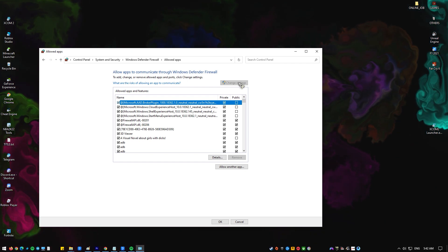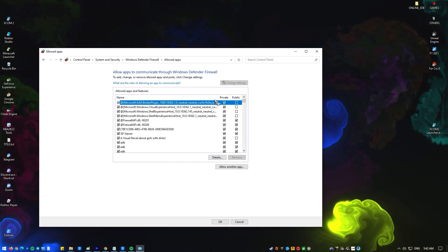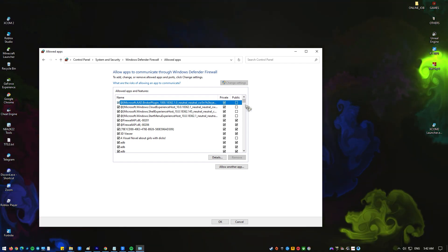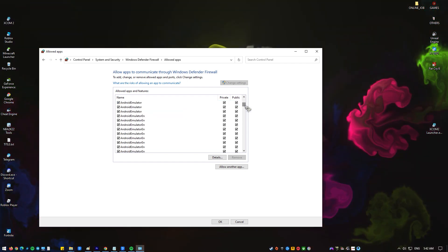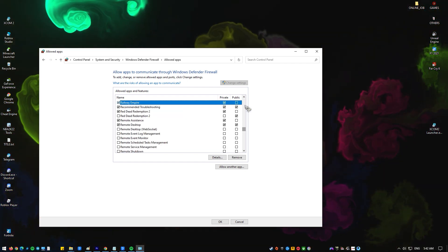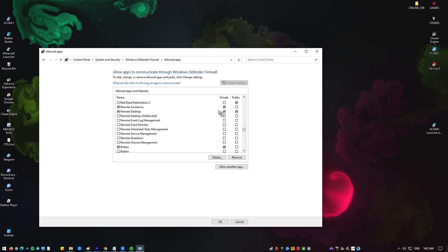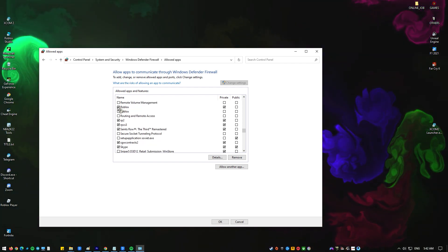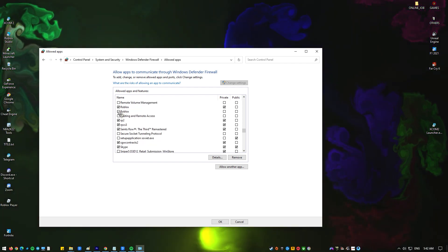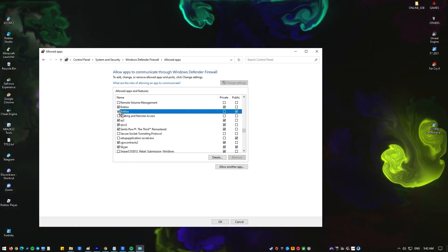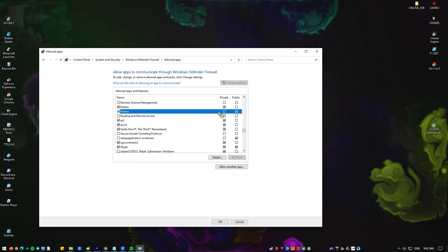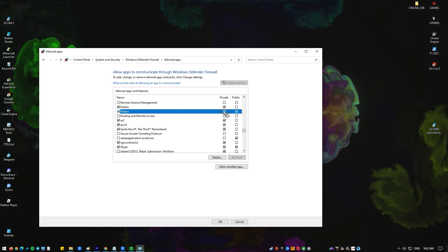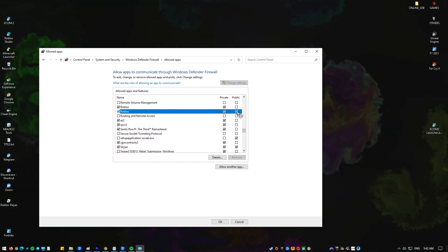Click the change settings button, look for Roblox in the list of programs by scrolling down, and make sure that both private and public boxes for Roblox are checked. Then press OK to save the changes.